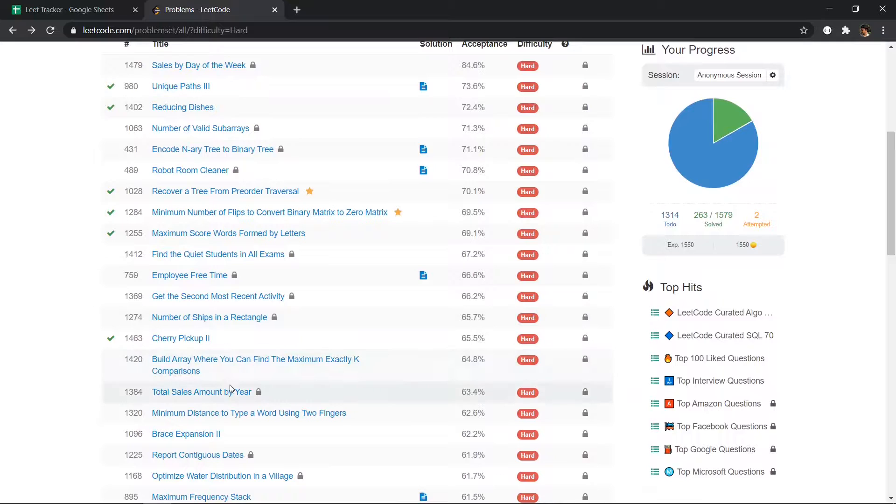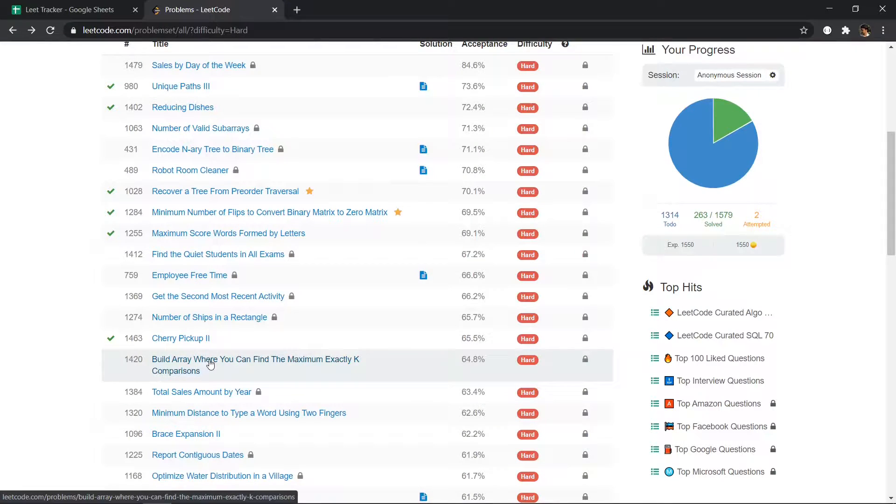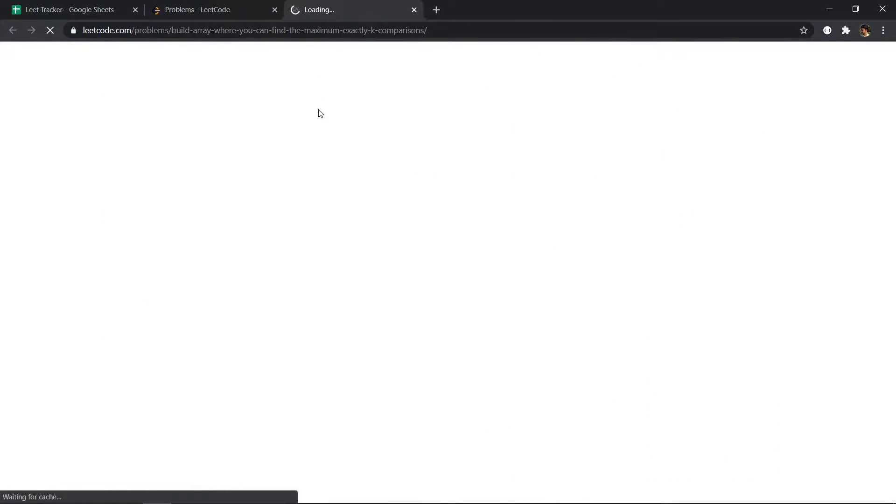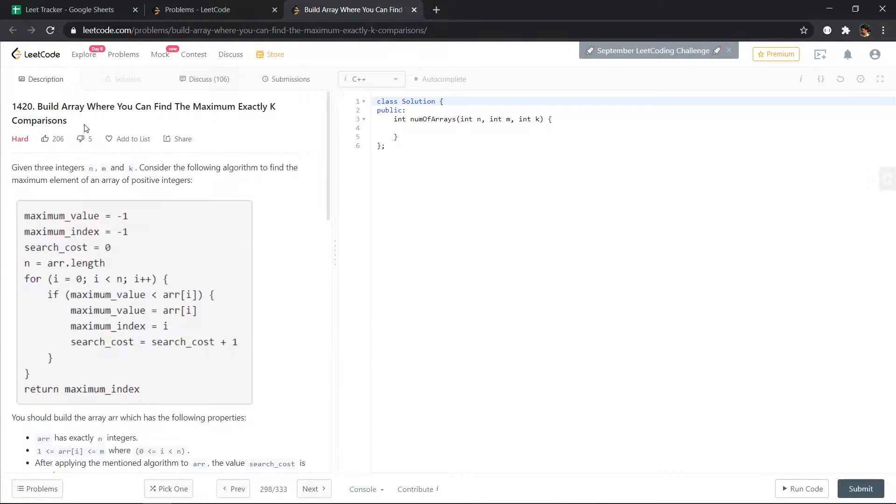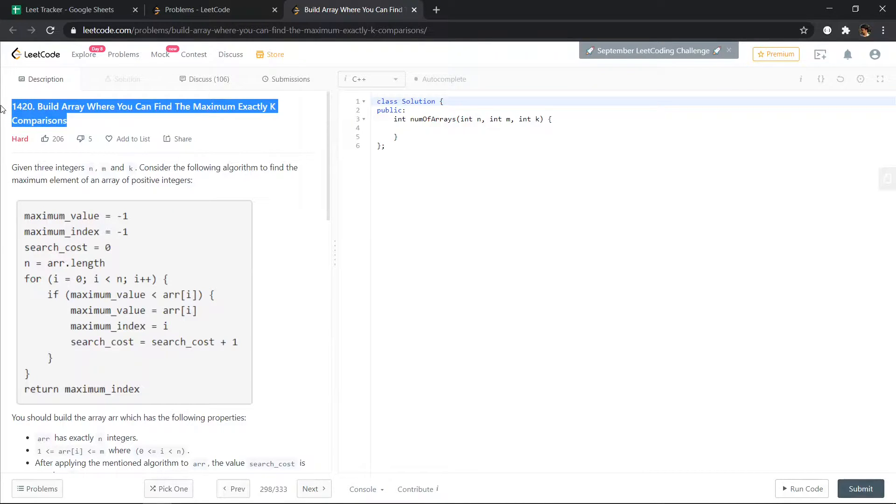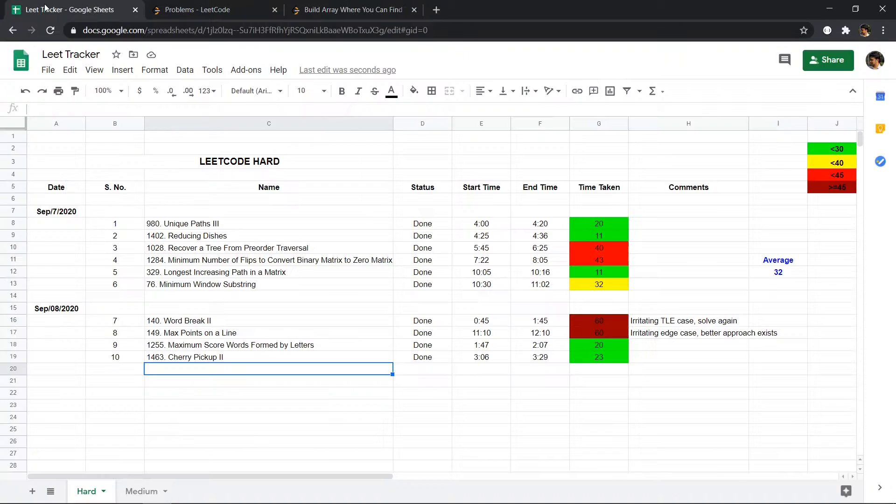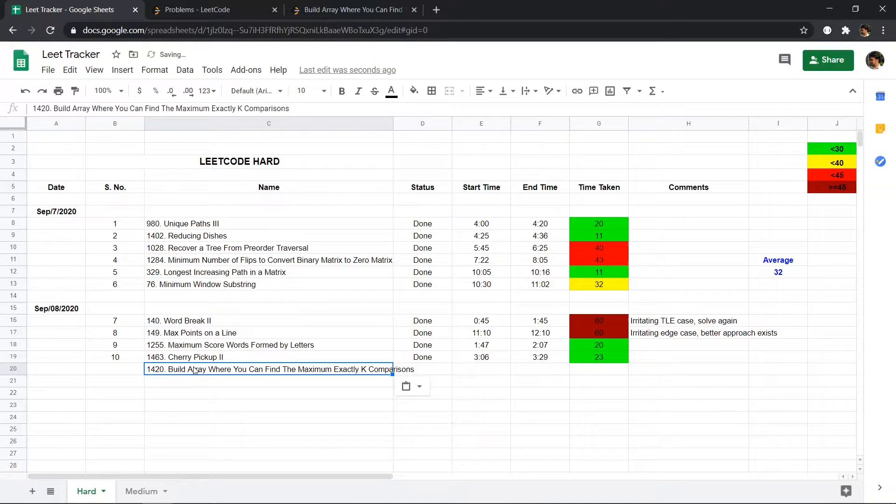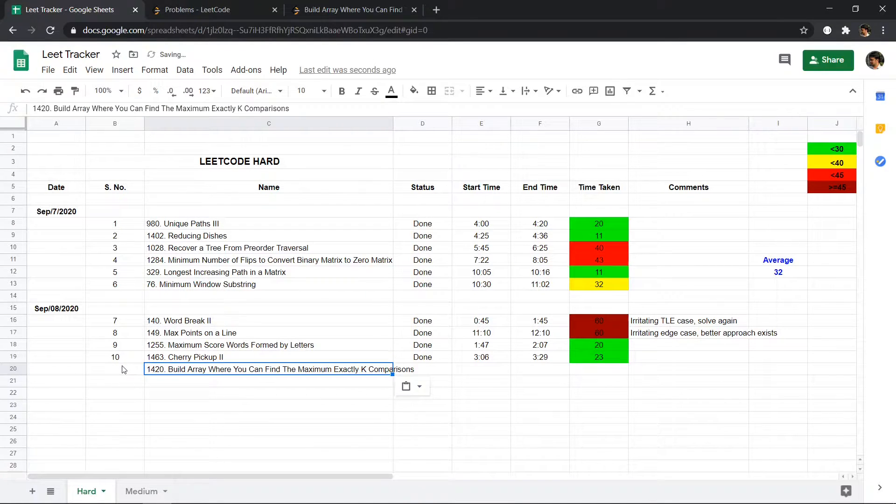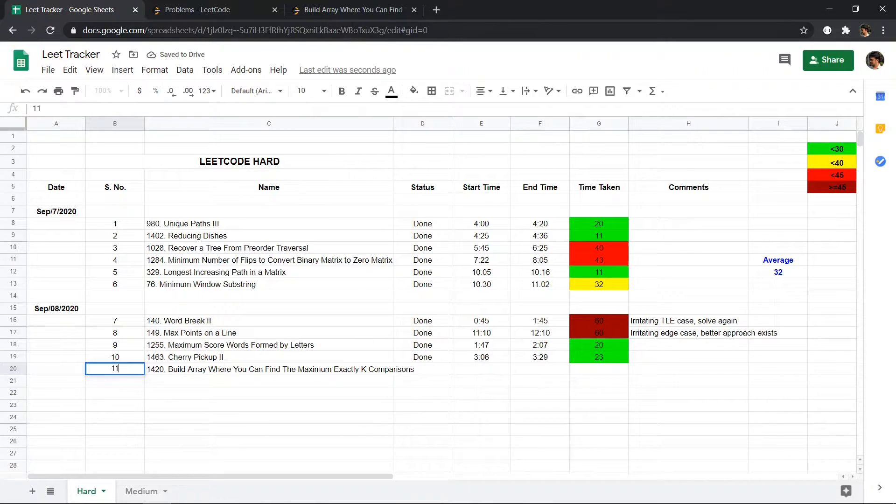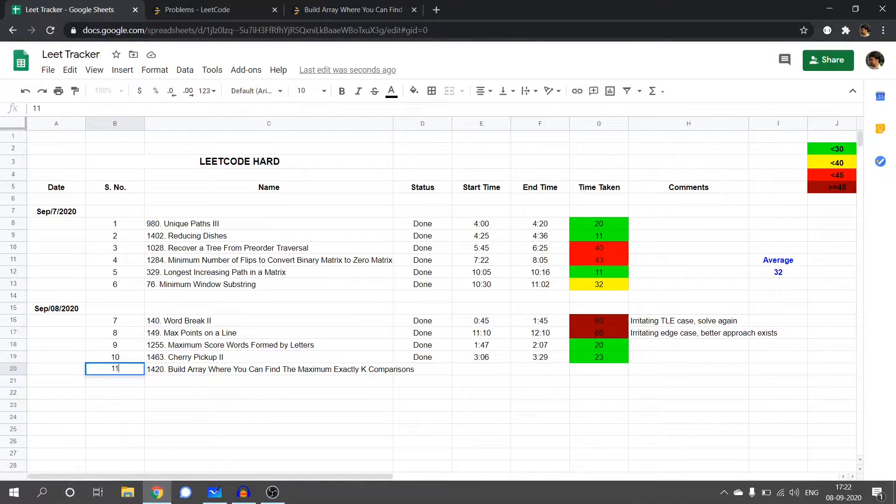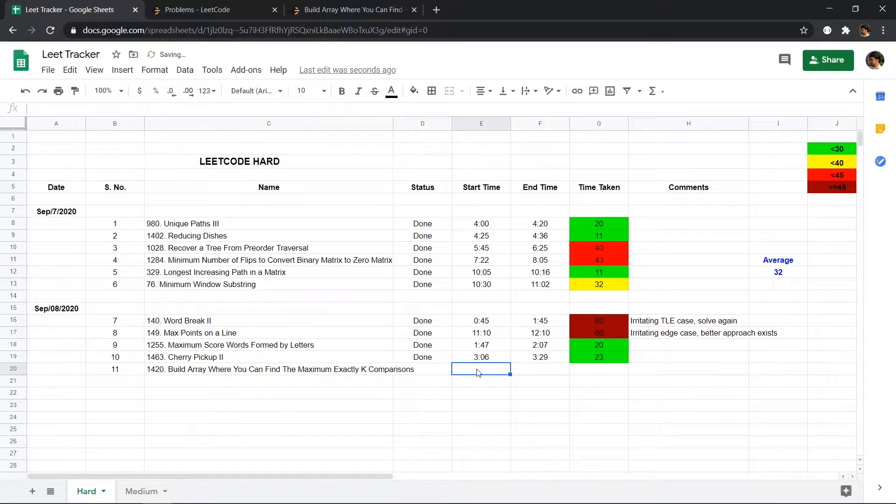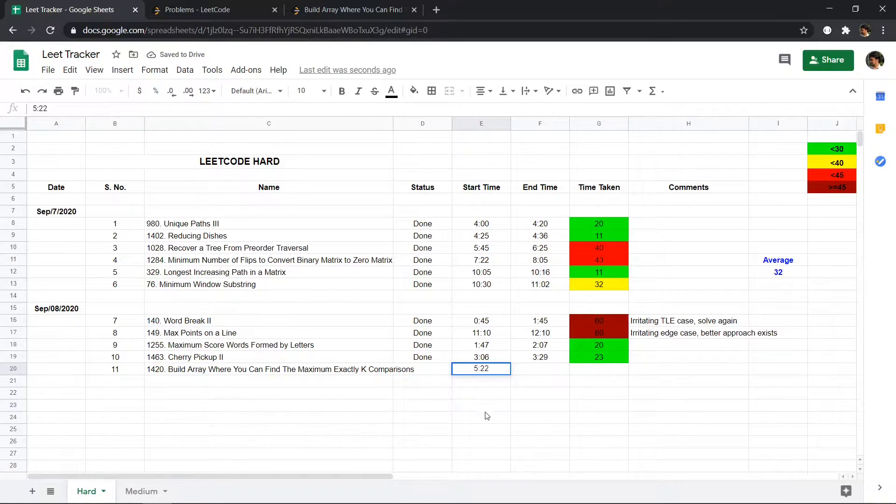So I'll be choosing this problem. Let's open it. Let's copy the title of the problem and note it in the lead tracker, and note the time as well. So it's 5:22.